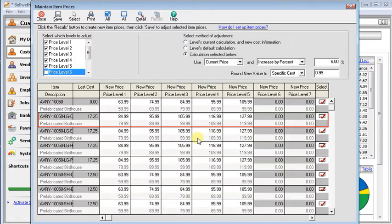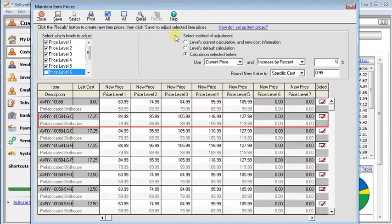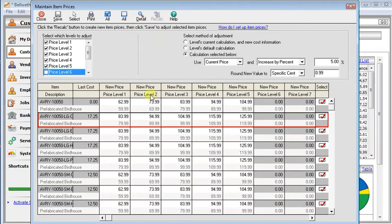If you decide you just plain want to start over, you can click the close button. Don't save your changes. And then you'll start fresh again next time. We'll put those back at 5%. And recalculate.